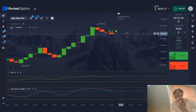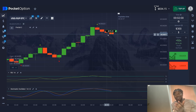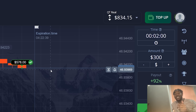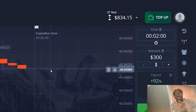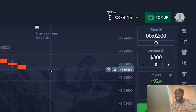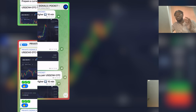First profitable signal — my capital became $834. Great start to the trading session. Now I will look for a suitable situation and explain how to work with this strategy.